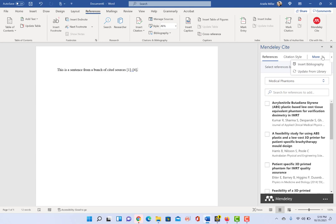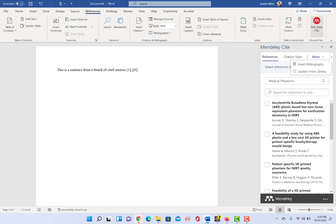Another thing here is you can actually this is where you would insert your bibliography from Mendeley Cite. Sometimes, depending on what version of Word, I've actually seen it where this option,